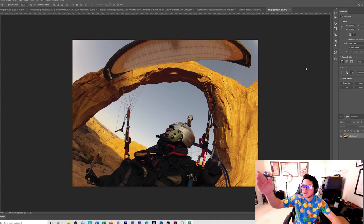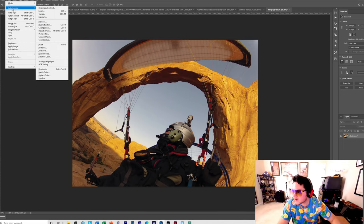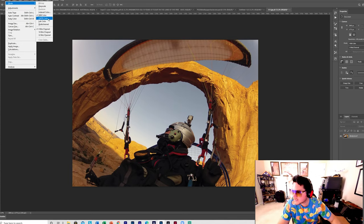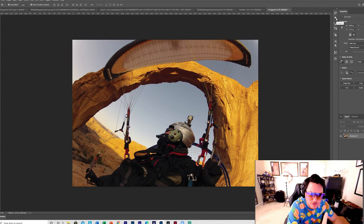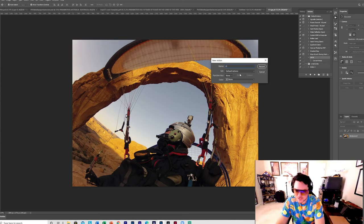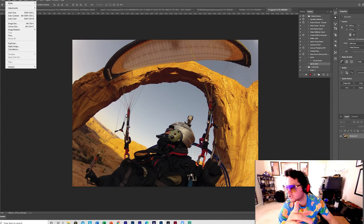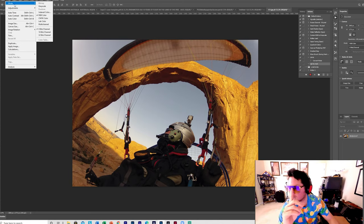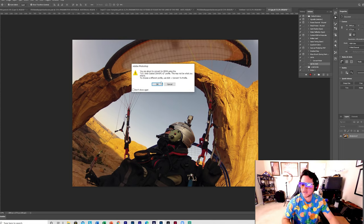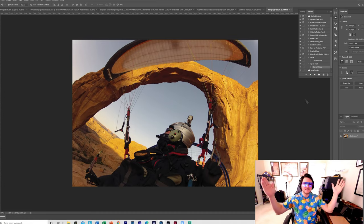Let's say you have a hundred photos. You're not going to want to go one by one to Image > Mode > CMYK. What you have to do is go up to Actions and create a new action. Call it RGB to CMYK. Press Record — now it's recording, you see the red button. Go to Image > Mode > CMYK, press OK, then come back to Actions and press Stop. Easy as that — that's one photo.